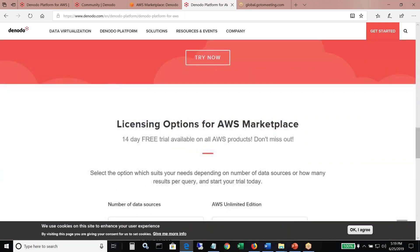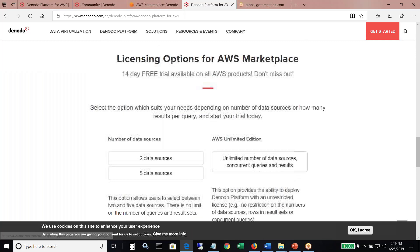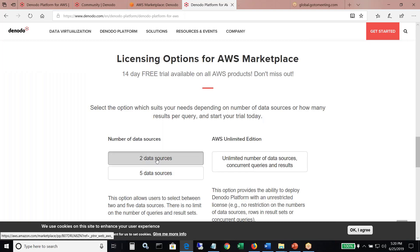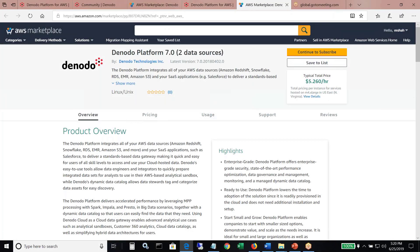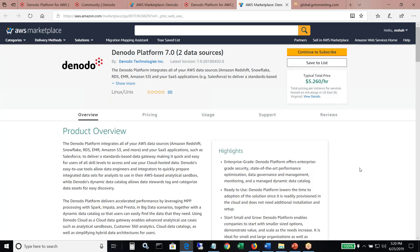But again, today we're going to talk about once you've done this and you're ready to sign up or even really do a deep exploration with your use cases. Here you can see there's different licensing options. There's two data sources, five. Depending on how many data sources you want to try and integrate, you can pick that. I'm going to start with two data sources. This is where it takes me to the marketplace page. It's going to ask me for my login. As you can see here, I'm already logged on to my cloud account. If you don't have one, you would need to get that or check with your cloud IT team.